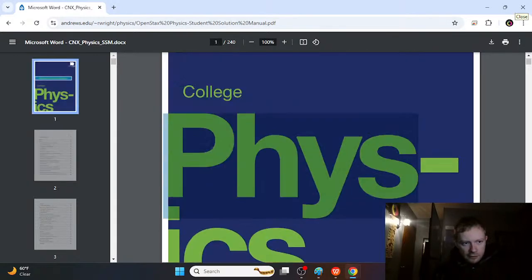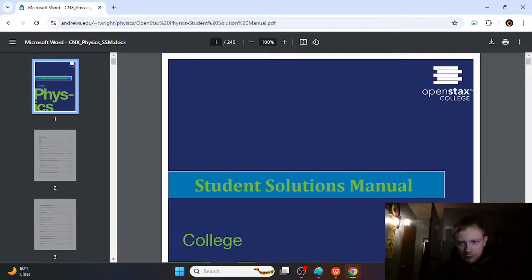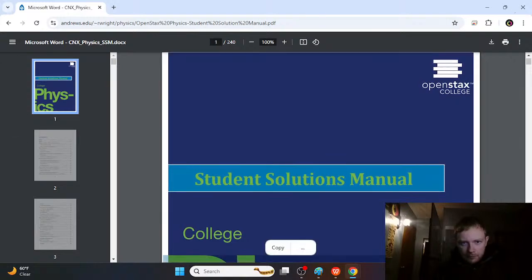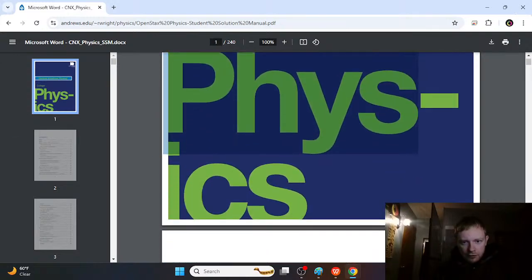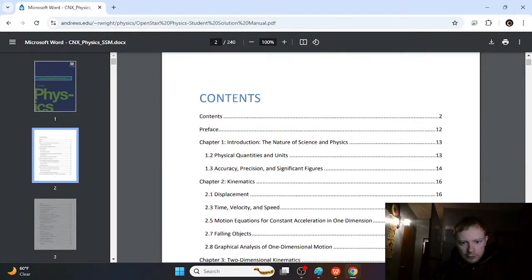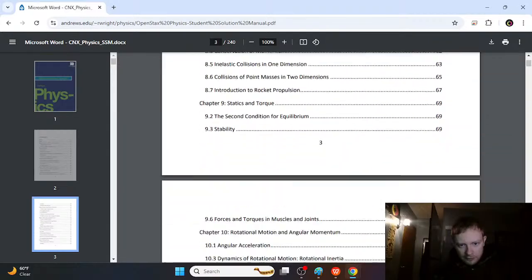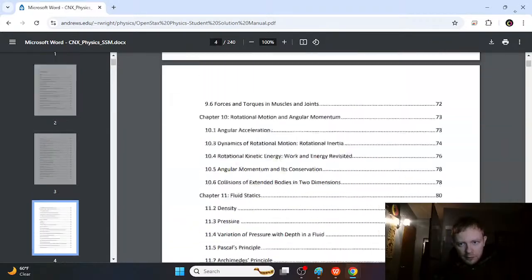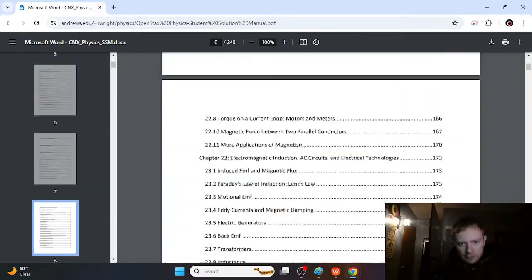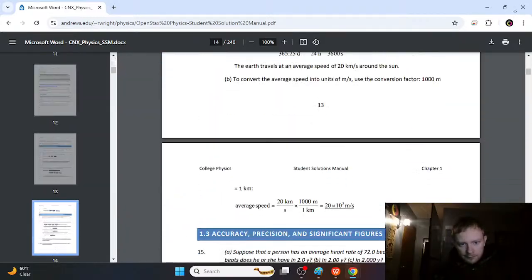And this is just the OpenStax solution manual. The book we were just looking at, Physics 1. They actually have all three physics books. But the idea is you're going to go through this.